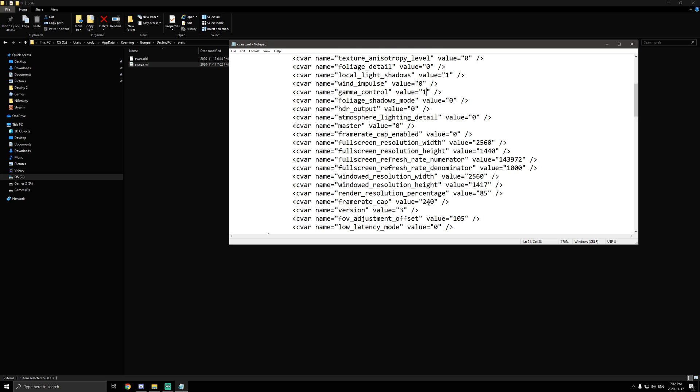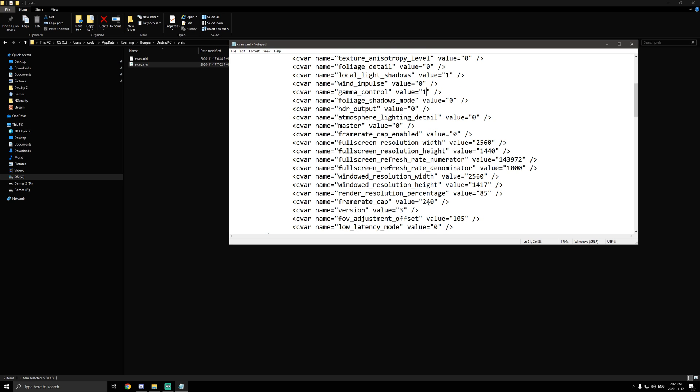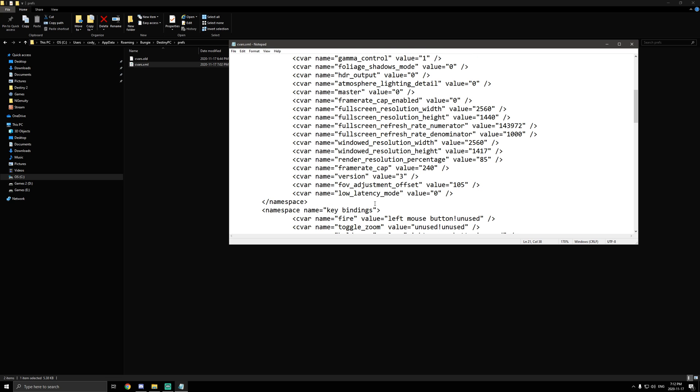Next thing we're going to find is low latency mode. The value, instead of 2 that it's at, you want to switch it to 0. Yours might be set to 1, might be set to 2. Change it to 0. Seriously, this will help you out with your shots registering again. That's another problem people have been complaining about. Everyone thinks that they're just terrible right now at the game, but it's actually because of this.